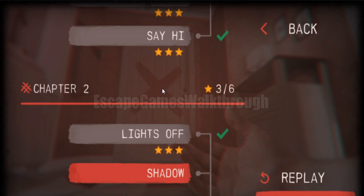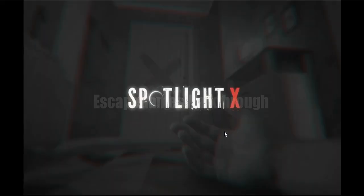And we are playing Spotlight 10 from Escape by Devlin Ltd. It's chapter 2 and the stage is called Shadow. Let's begin.